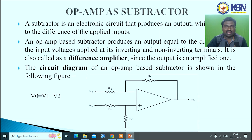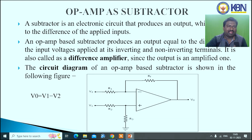Another application is the op-amp as a subtractor. A subtractor is an electronic circuit that produces an output equal to the difference between the applied inputs. An op-amp-based subtractor produces an output equal to the difference between two input voltages applied at its inverting and non-inverting terminals; it is called a differential amplifier. The subtractor is also known as a differential amplifier since the output is the difference. Both input terminals are connected to input voltages and the output is the difference between the two.